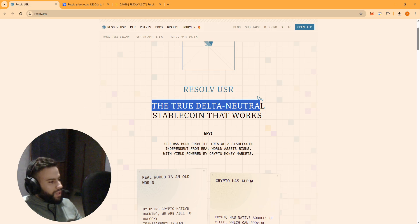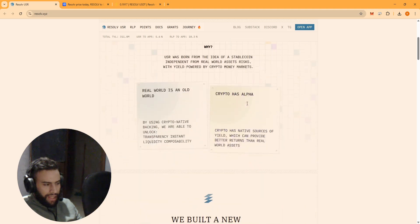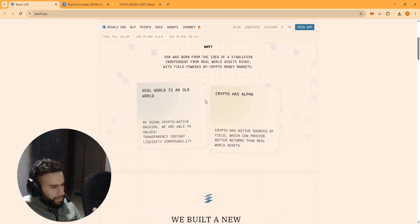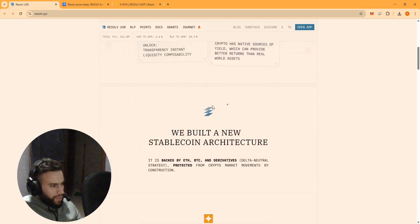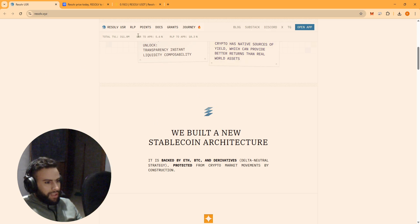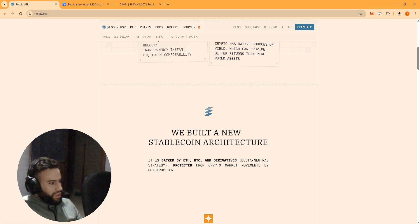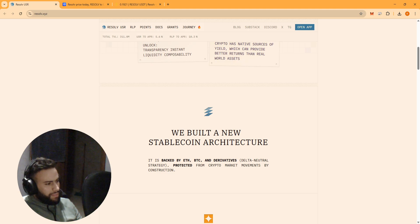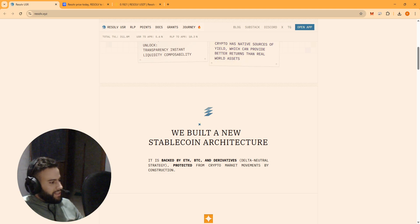This is where Resolv comes in. They asked, what if we built a stablecoin that is 100% powered by crypto? They created the USR, which is a stablecoin just like others, but it's backed by crypto assets like Ethereum and Bitcoin.